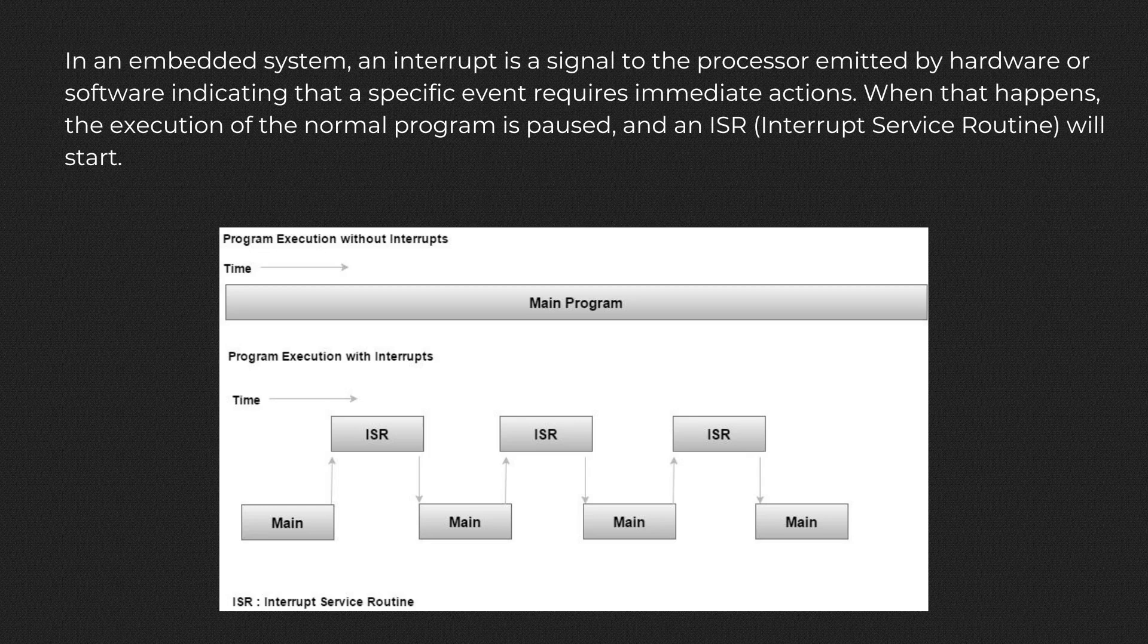Then the interrupt service routine, commonly known as ISR, is called. The processor then temporarily works on a different task, ISR, and returns to the main program after the handling routine ends.